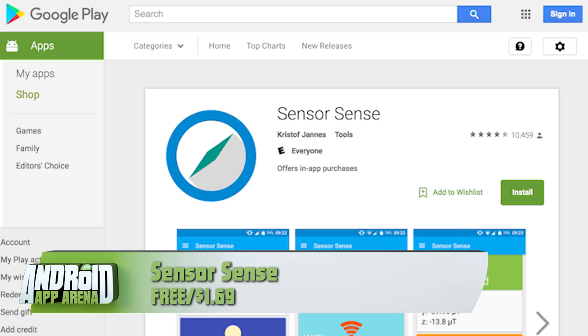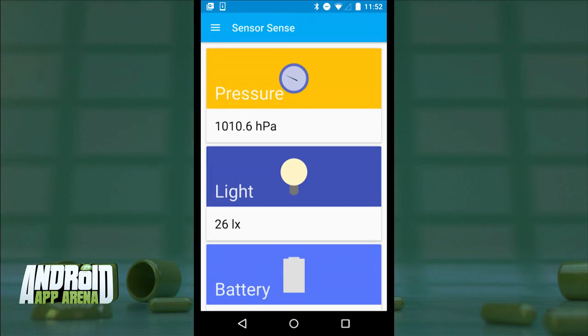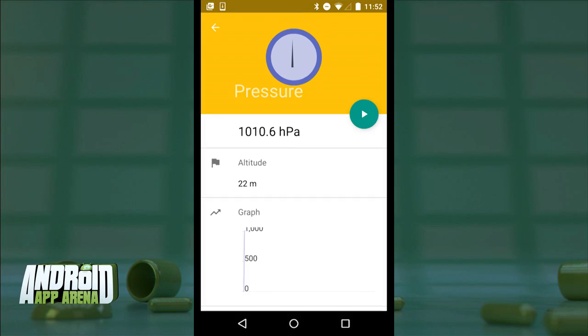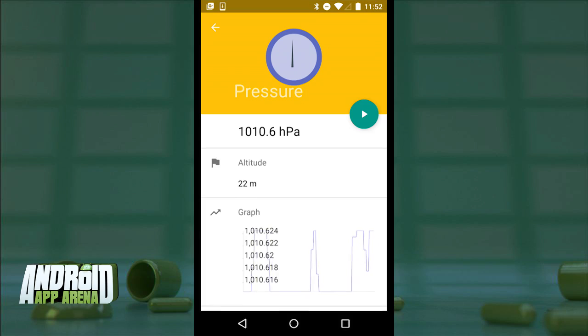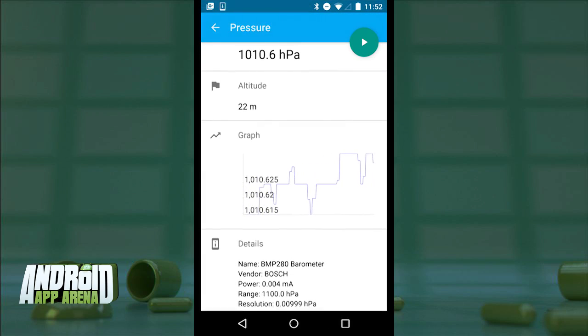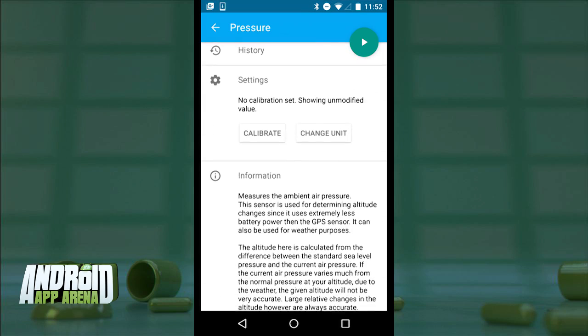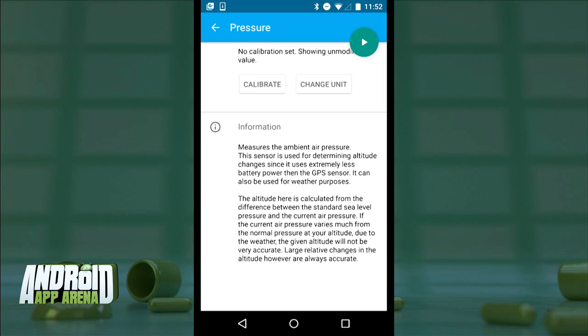This next app falls firmly into the category of information overload — but it's really cool, not to mention bright and bubbly in its design. It's called Sensor Sense and it's like a dashboard for the inner workings of your phone. The main panel shows all primary information gleaned from the various sensors throughout your device. Tapping on Pressure opens the broader scope of information related to the barometer, giving altitude, a fast-moving graph of fluctuations, details about what the sensor is capable of, and how the figure is calculated.